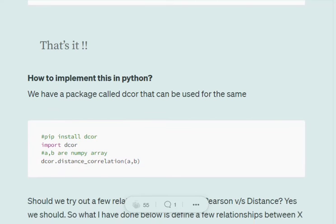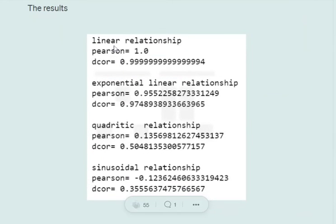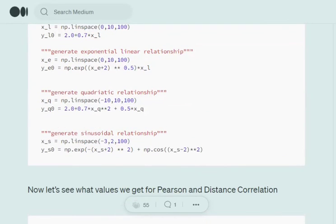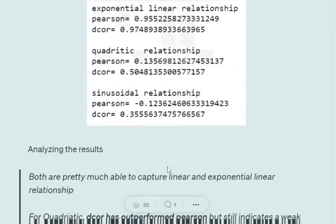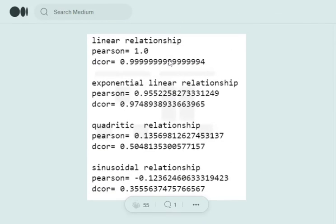In Python we have a library called 'dcor' which can help us calculate distance correlation between two vectors or two matrices. I also tried multiple relationship types and compared the performance of Pearson versus distance correlation. For linear relationships, both metrics can calculate correlation. For exponential-linear relationships, results are almost similar. But for quadratic and sinusoidal relationships — such as an exponential plus sine or cosine function — Pearson is not able to perform as well as distance correlation. Hence, distance correlation can be a better alternative as it incorporates Pearson's results and also gives more information about nonlinear relationships in a dataset.